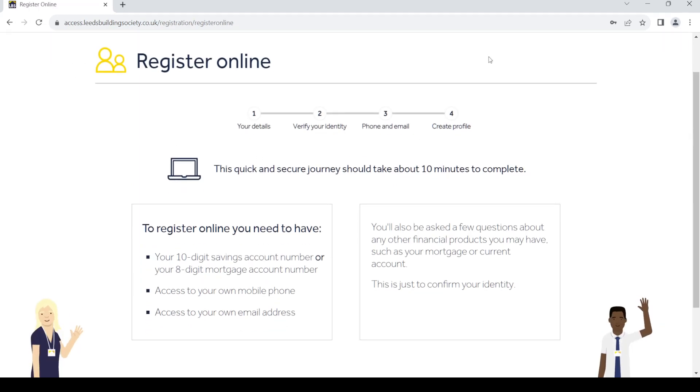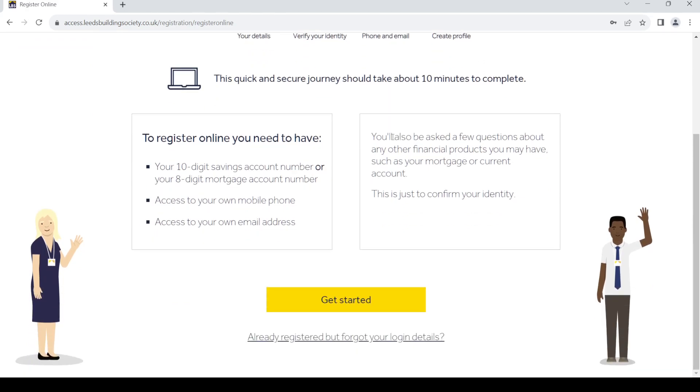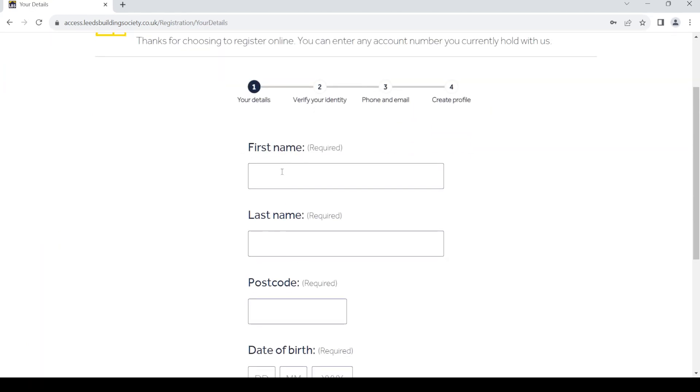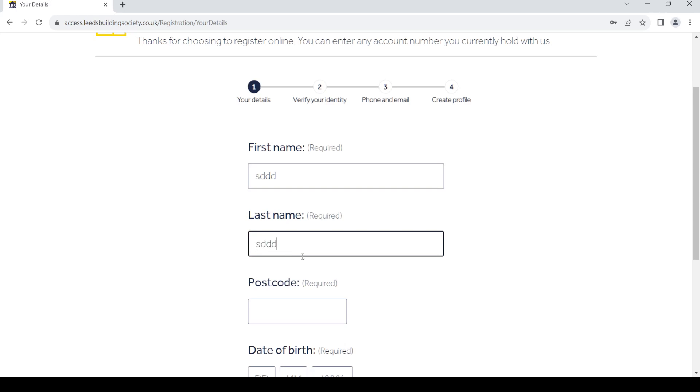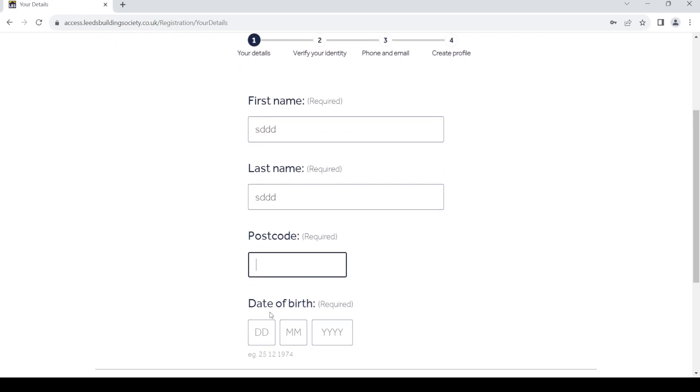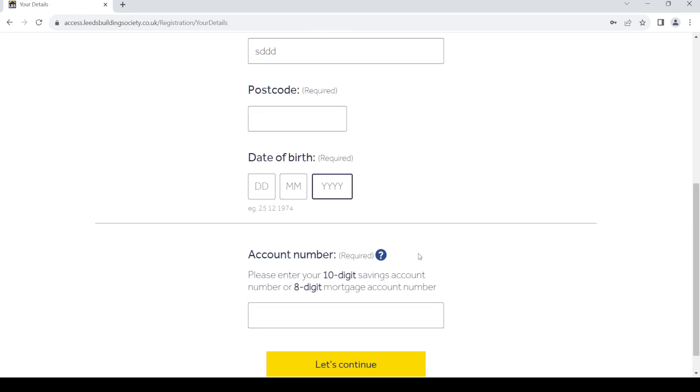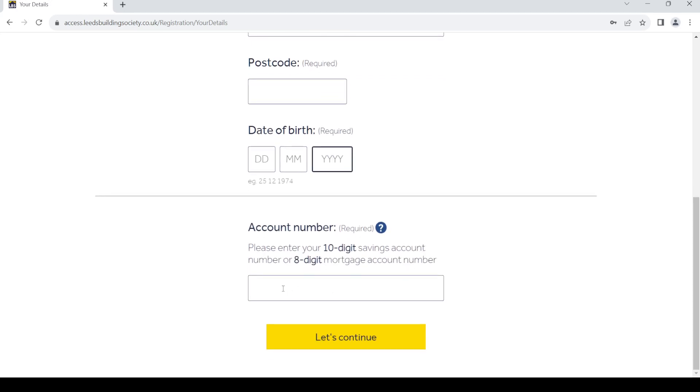Once you land on the registration page, click on get started. Now fill up this form. Write your first name, last name, provide your postcode, then your date of birth.